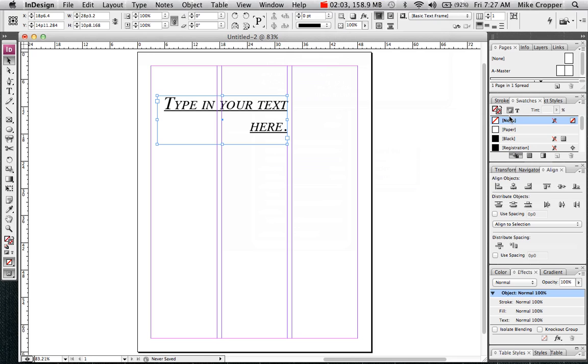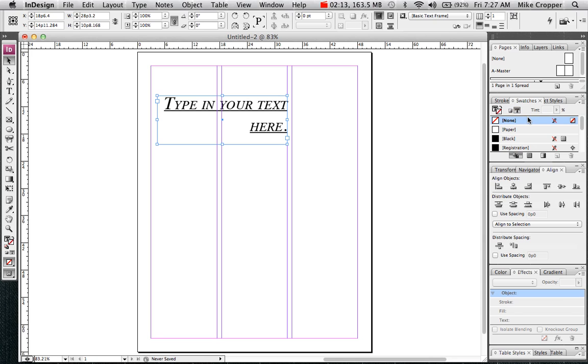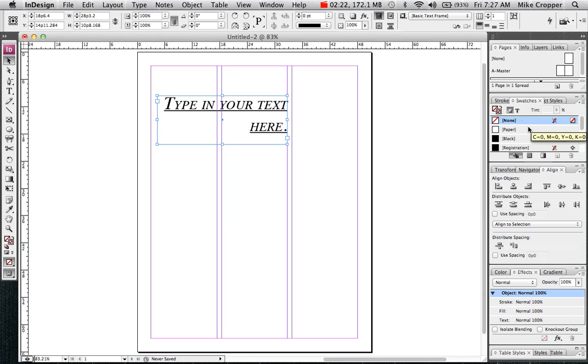There's a couple things that we need to know about the swatches panel before you start changing colors. We have a couple different buttons on here. If the T is pushed down, that means we're going to control the color of the text. If the box is pushed down, that means you're going to change the color of the object, which in this case is the text box.